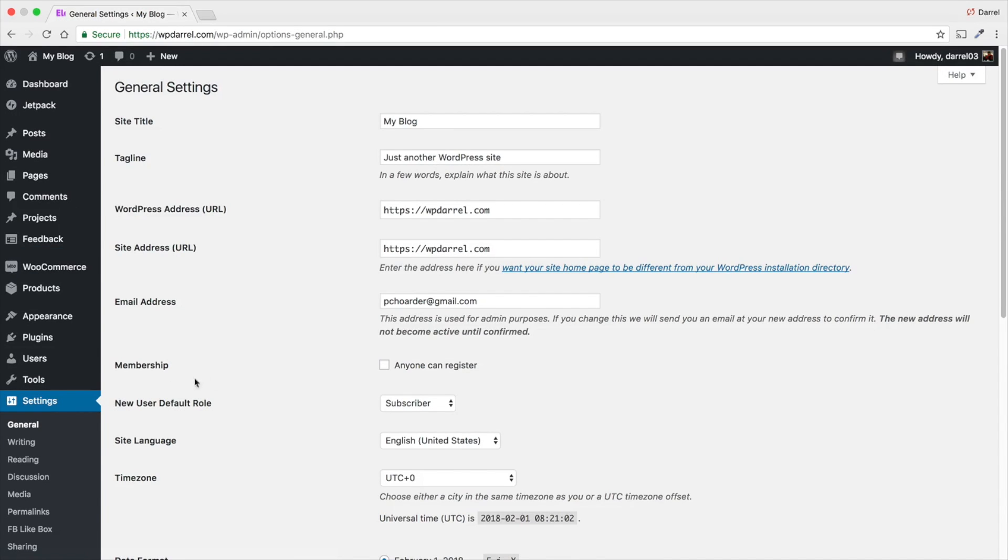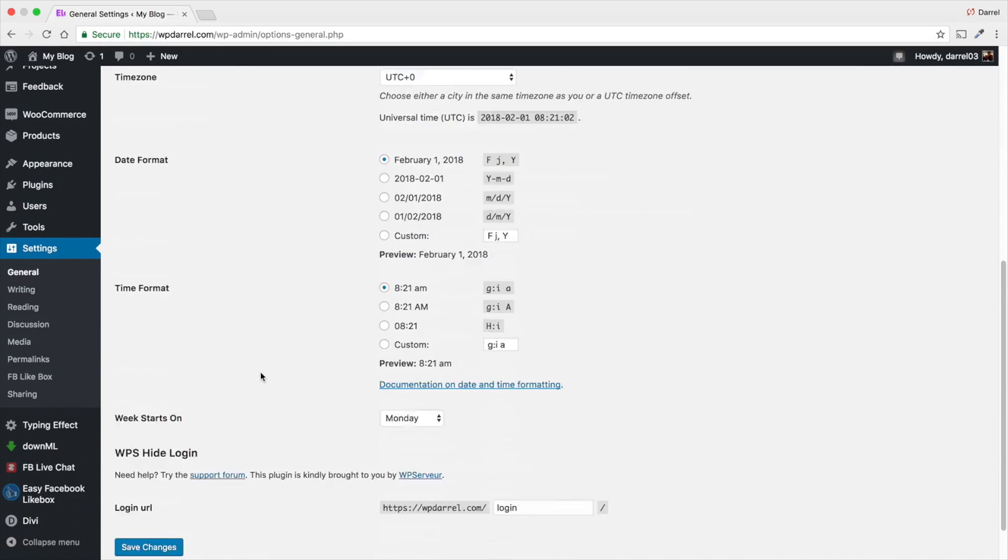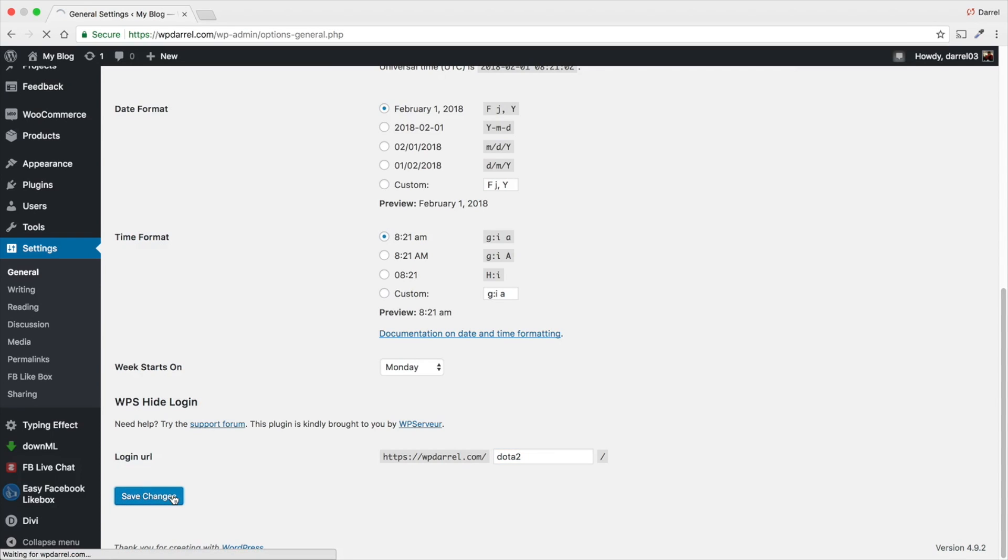under settings, scroll down, scroll down. And right here, you can change it. So I'm going to put something like Dota 2, put Dota 2 and go to save changes.